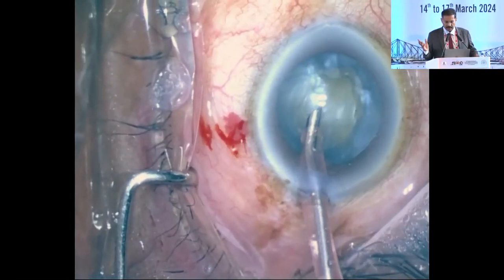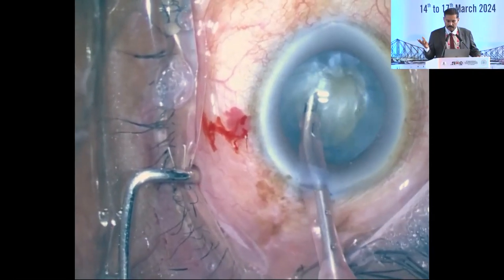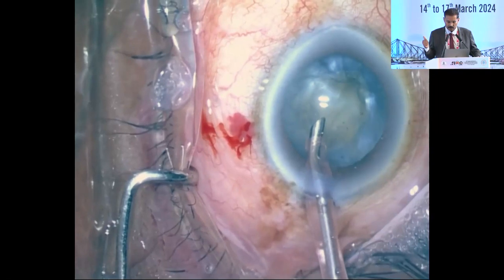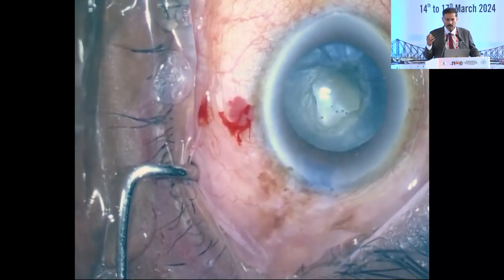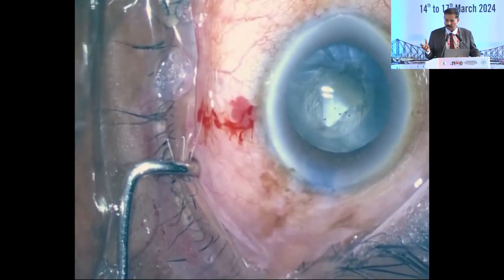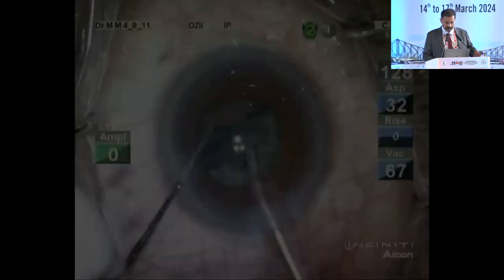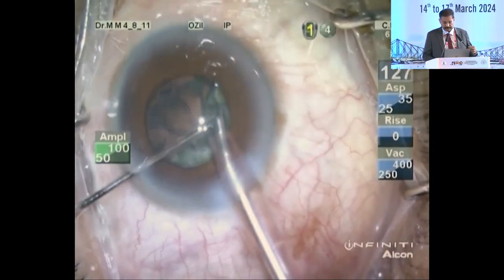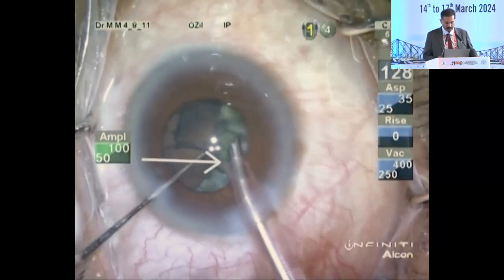When you have a PC rupture, you can have it as early as this, even before starting your FACO. Hydro rupture of the PC itself can cause a PC rupture and then a nucleus drop immediately before you start. That is the most dreaded thing. We would like to avoid such a thing, so we should take clues from what is happening.